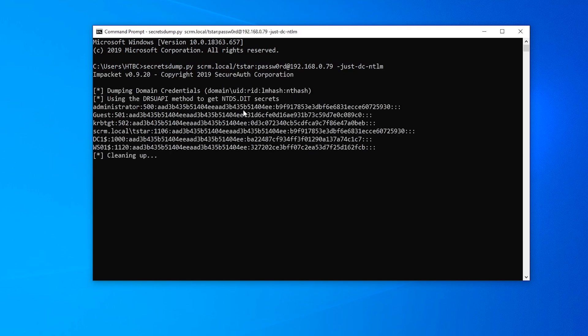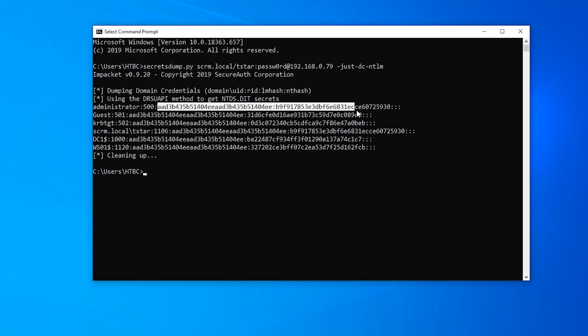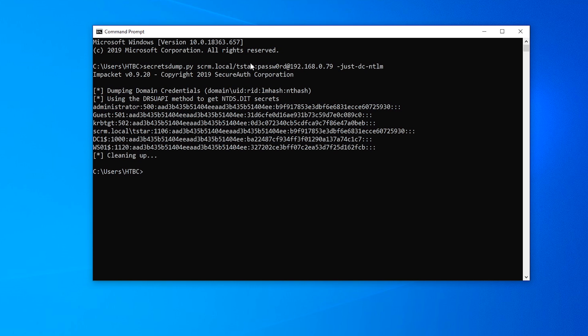And then we'll just do just dcntlm. So this should get us all the password hashes for every user account in the domain. And at this point, we could do what we did in the DC sync video where you just take this administrator password hash and you do a pass the hash attack. That's the easiest way.